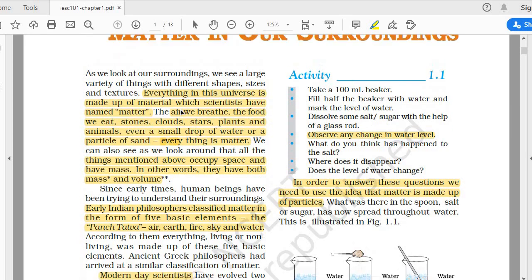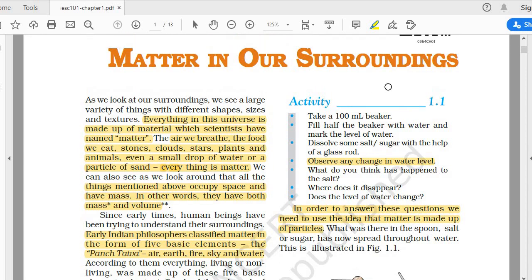Let's start. The topic is 'Matter in Our Surroundings.' First of all, 'surrounding' means our environment — anything apart from our body, whatever things are present just outside our body, that is called surrounding.